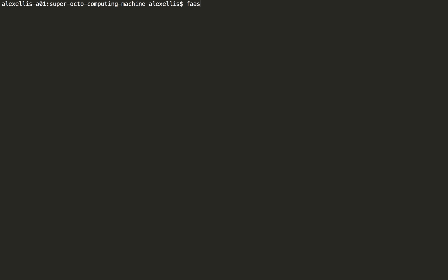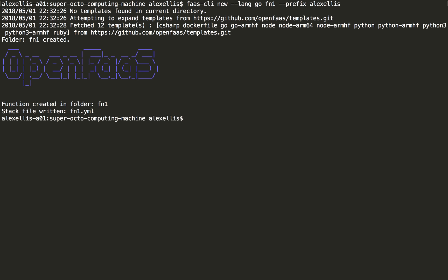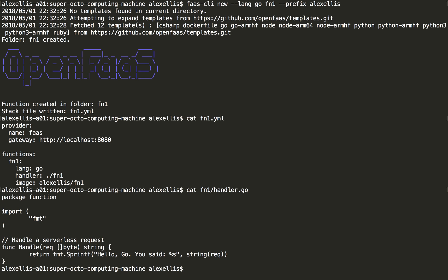So let's use the CLI language of Go. We'll call this fn1. And I'm going to have a prefix for my username for the Docker name. You can now get fn1.yaml and fn1.handler.go.